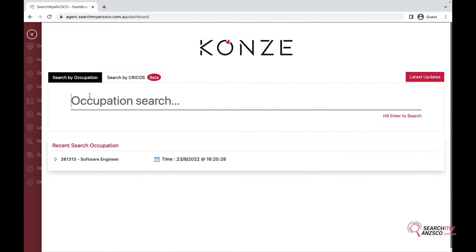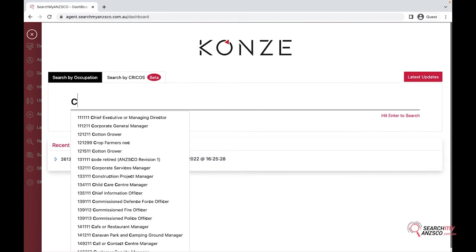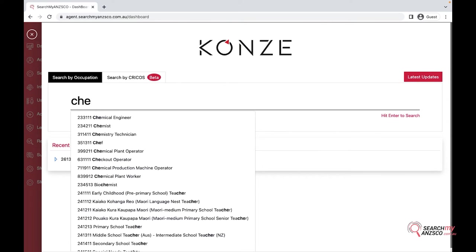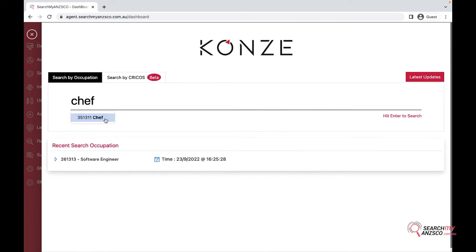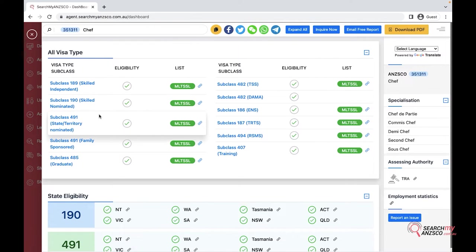I'll go through search my occupation. I'll type in an occupation, 'Chef', click on that and it loads up all the information. We have got a couple of things on the top.